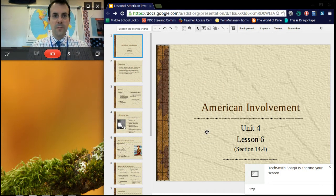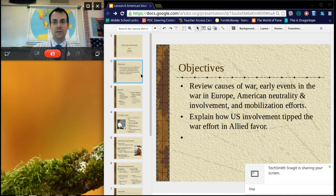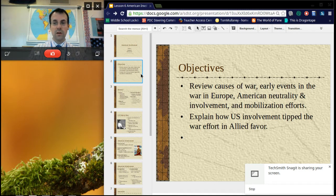This lesson is about American involvement in World War I. Our objectives include reviewing the causes of the war, some early events, American neutrality, American involvement, a little bit with American mobilization, and we're going to explain how U.S. involvement tipped the war in the Allied favor.